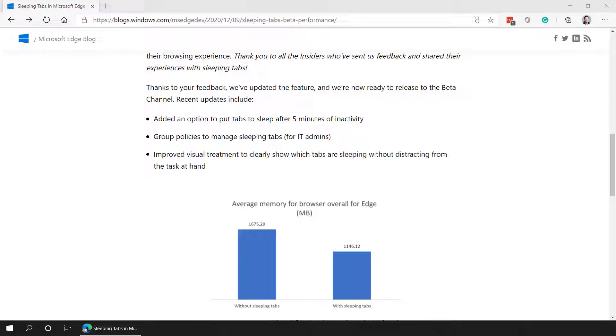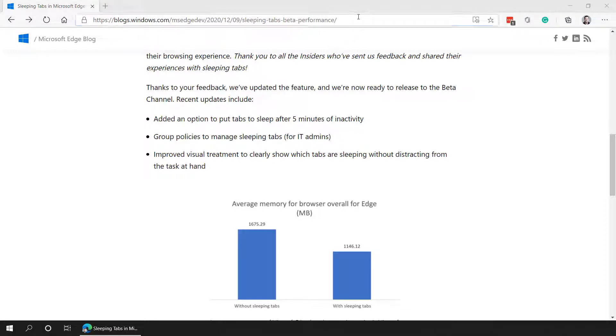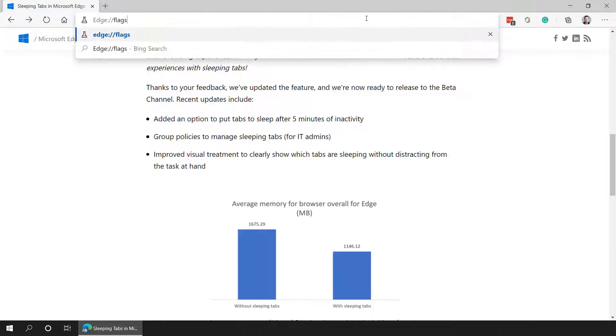Did you know that Microsoft Edge has a new feature called sleeping tabs? With sleeping tabs, you can decrease the amount of memory as well as CPU utilization as part of your Microsoft Edge tabs and usage in your Windows virtual desktop environment.